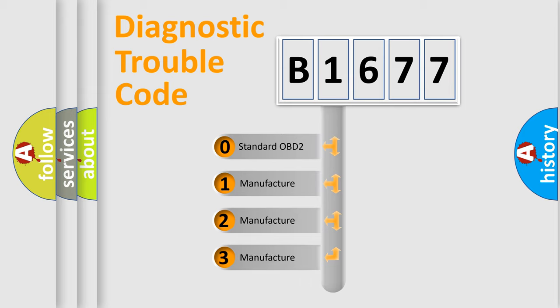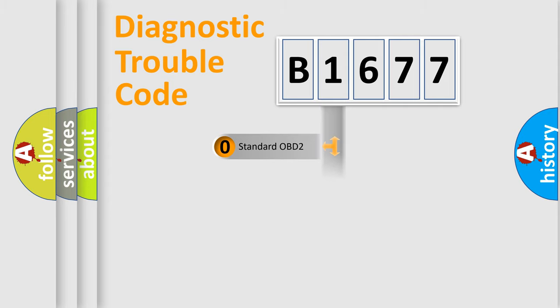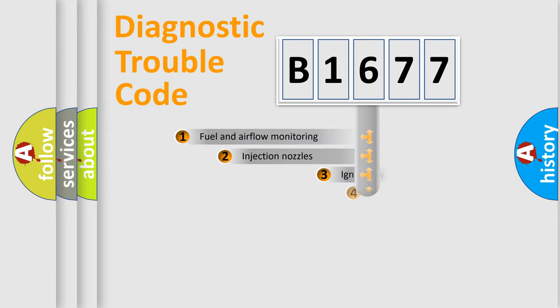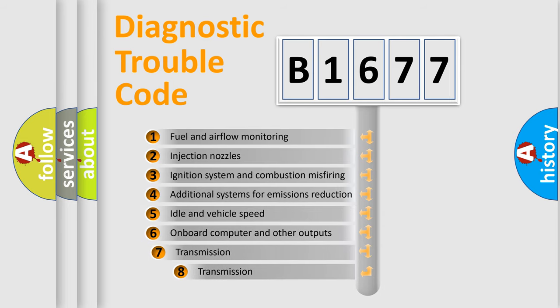If the second character is expressed as zero, it is a standardized error. In the case of numbers 1, 2, 3, it is a more prestigious expression of the car specific error.